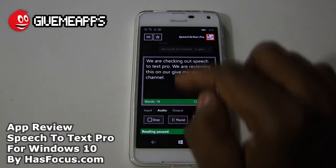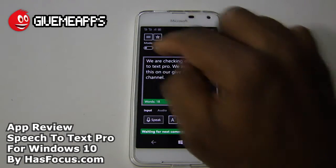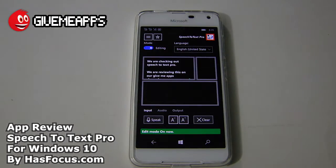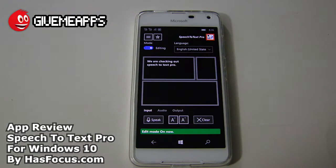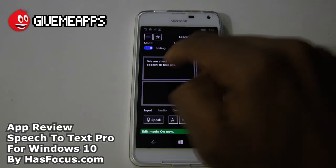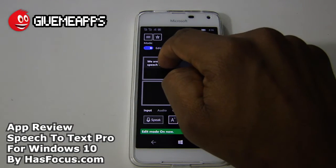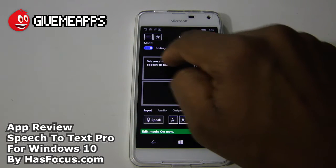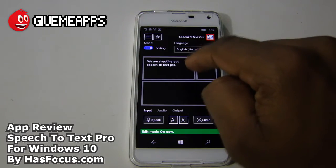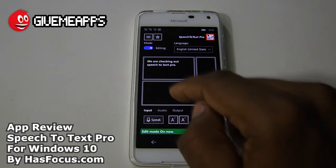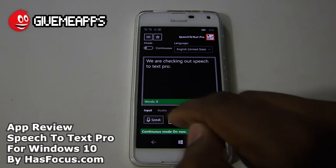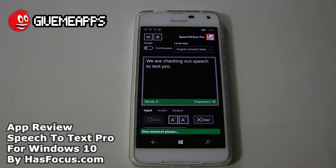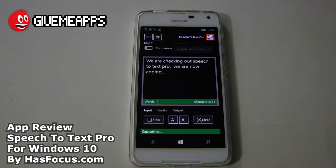Let's go to our editing area. When you go back to Input, you'll see we have Continuous Mode and Editing Mode. Editing Mode is where a lot of the action happens. You can delete text — simply double-tap any text and it's gone. If you hold down on text, you'll get a line spacer. We do need some more text here, so let's add more in Continuous Mode.